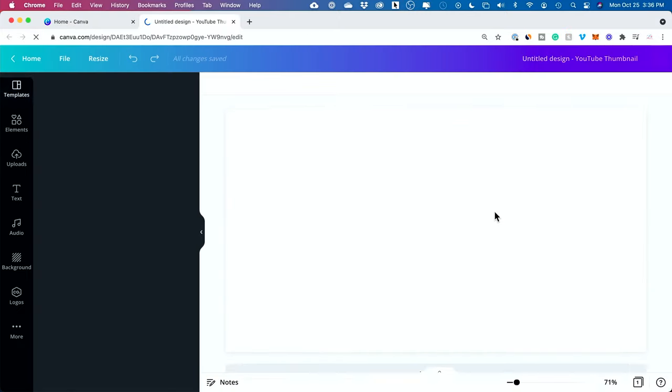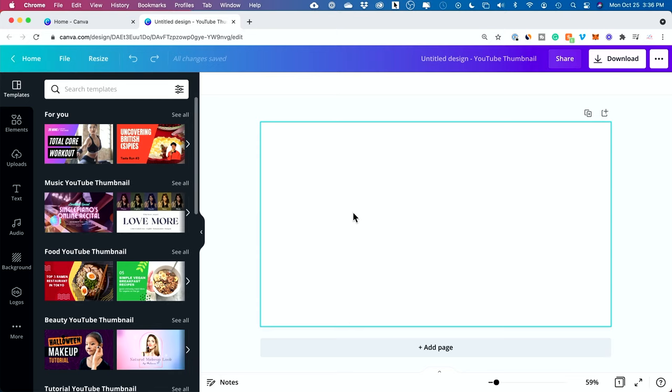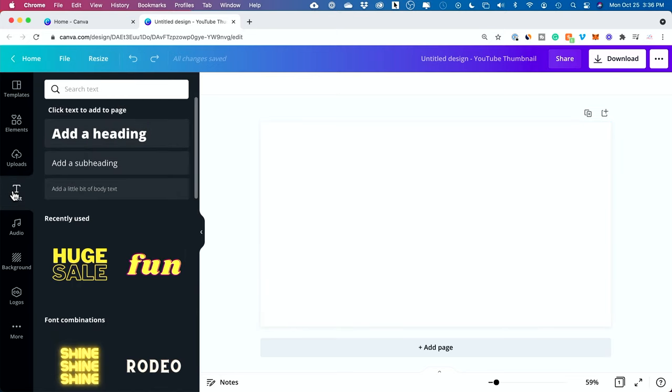And if you're already inside of a project, no worries, we're going to start from here. Next, I'm going to go ahead and press T.